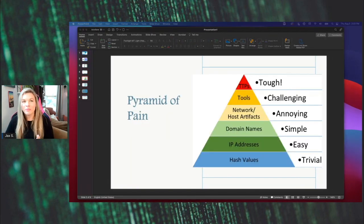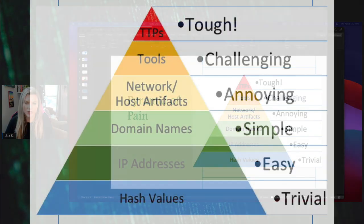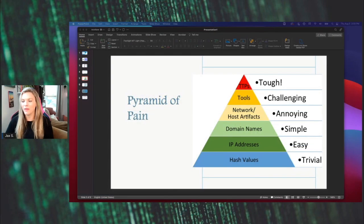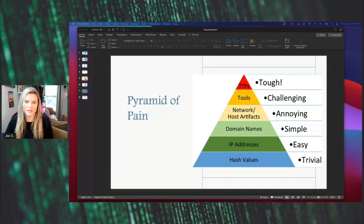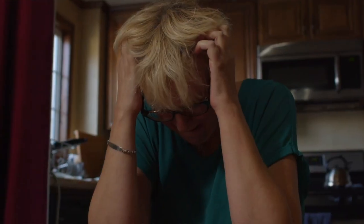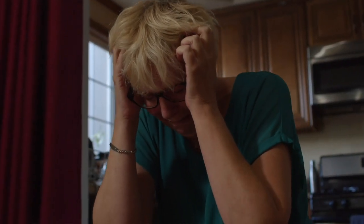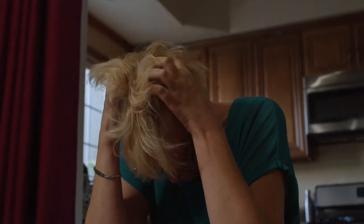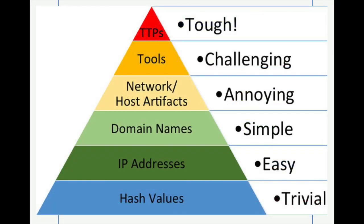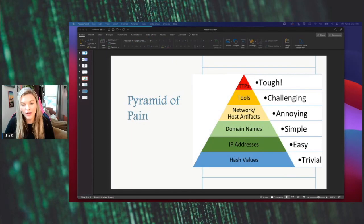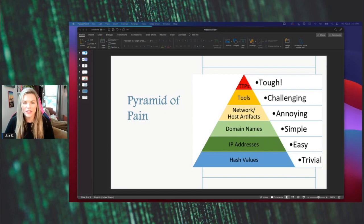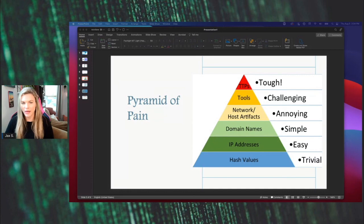The pyramid of pain was designed to provide a visual depiction for cybersecurity professionals to have a better understanding of the pain or discomfort that adversaries have to go through when they have to change a certain thing as part of their TTPs or their campaigns. So starting at the bottom, if we look at hash values, this is really trivial for the adversary, such as a SHA-1 or an MD-5. All of these hashes are pretty easy to make and recreate, so it doesn't take a lot of effort or manpower to change these.